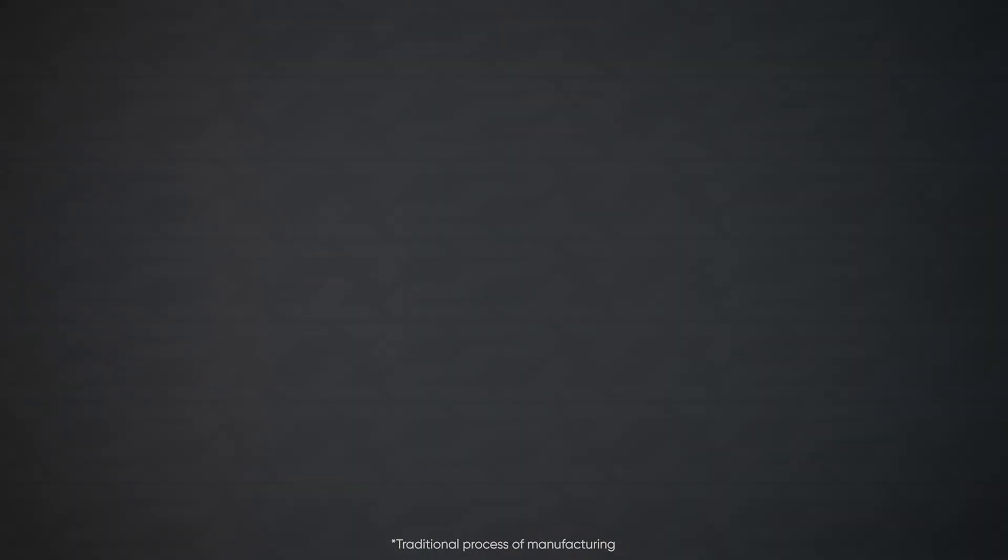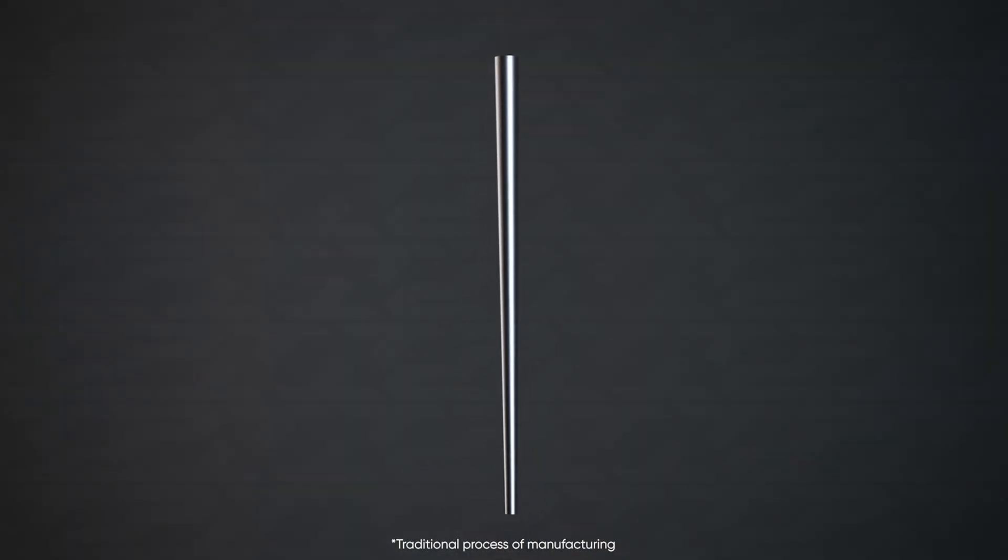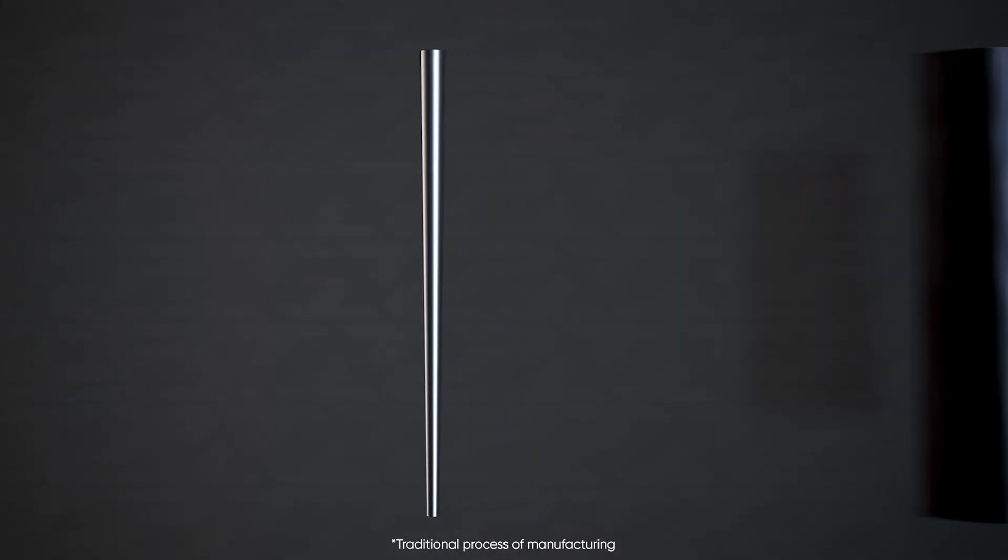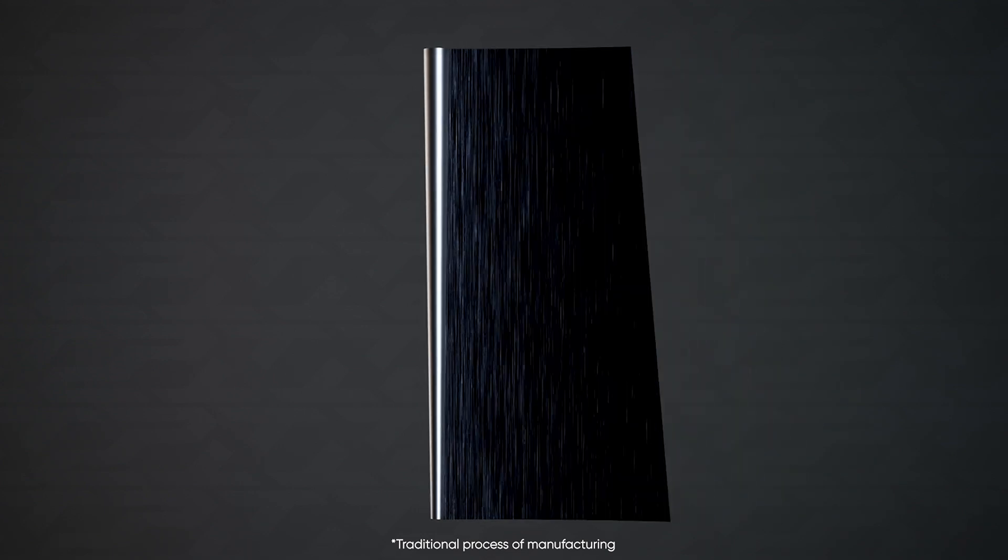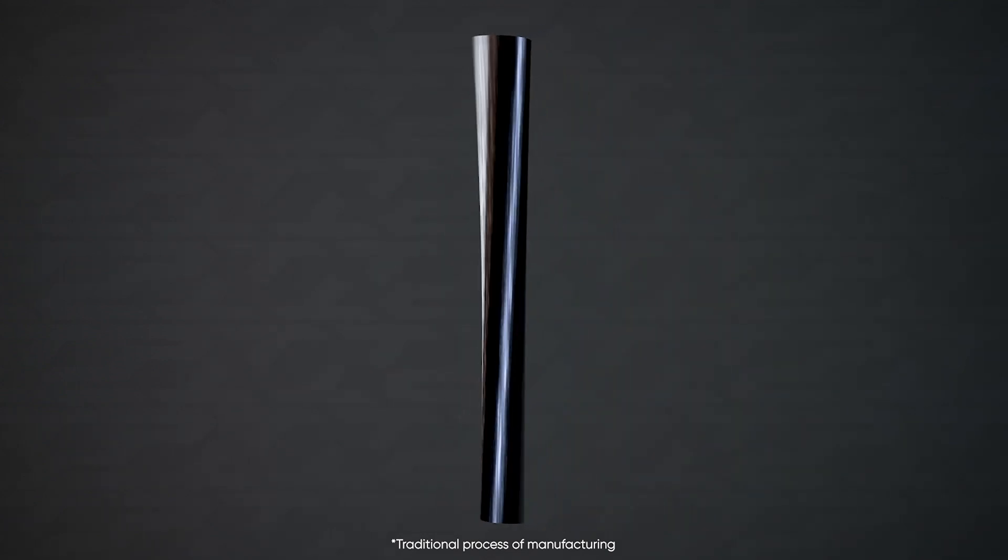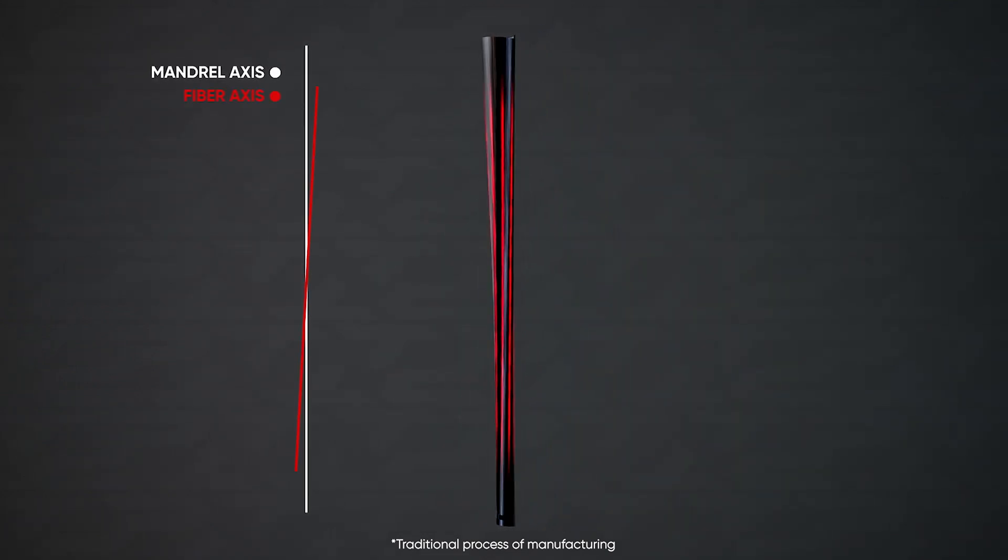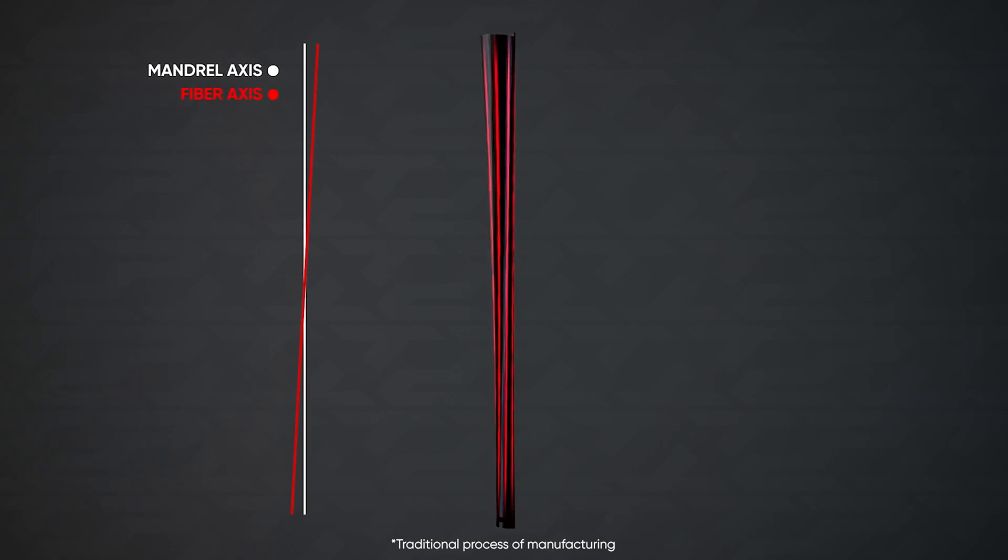Traditionally, the shape of a golf shaft is created by the mandrel, a slim tapered steel rod. The graphite layers are then wrapped around the mandrel. By rolling the tapered mandrel on the graphite layers, the fibers become misaligned.